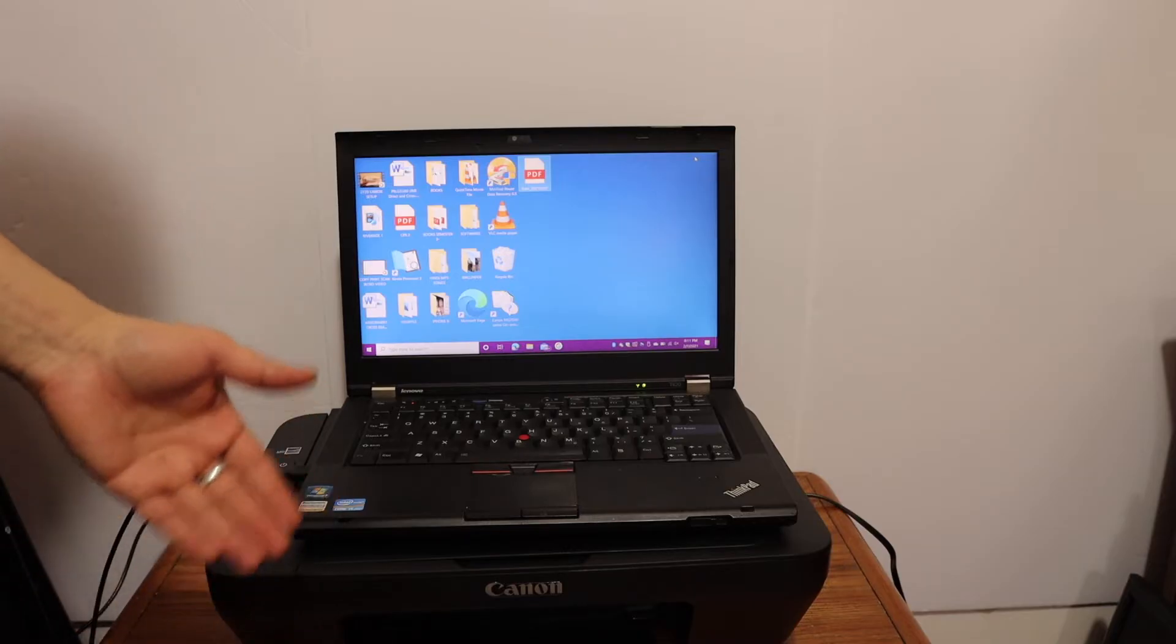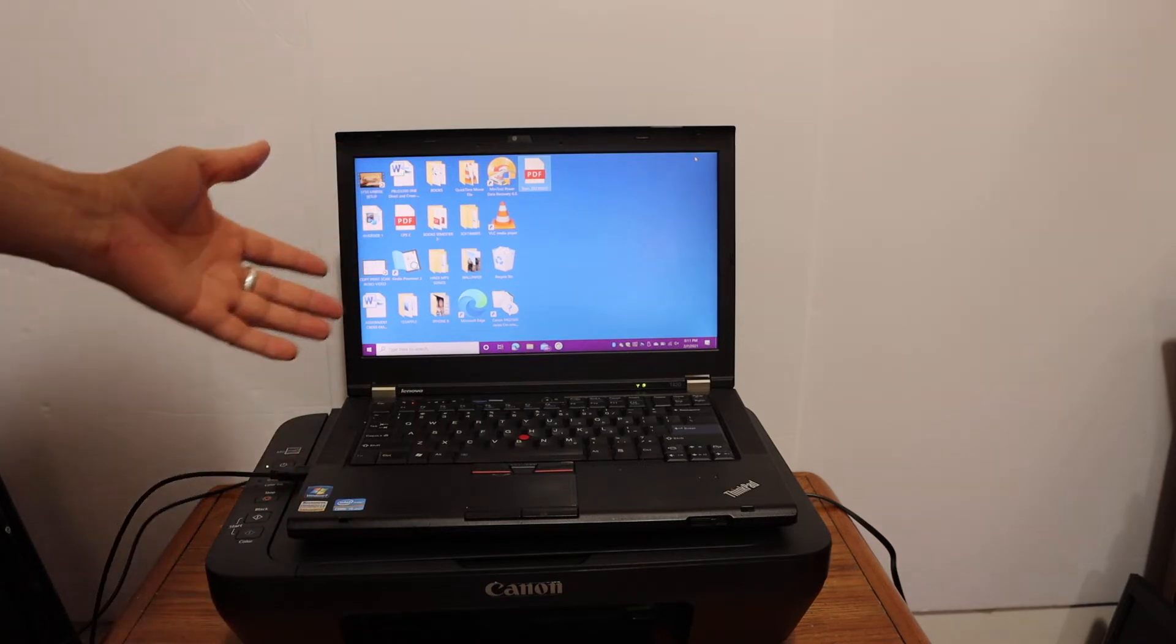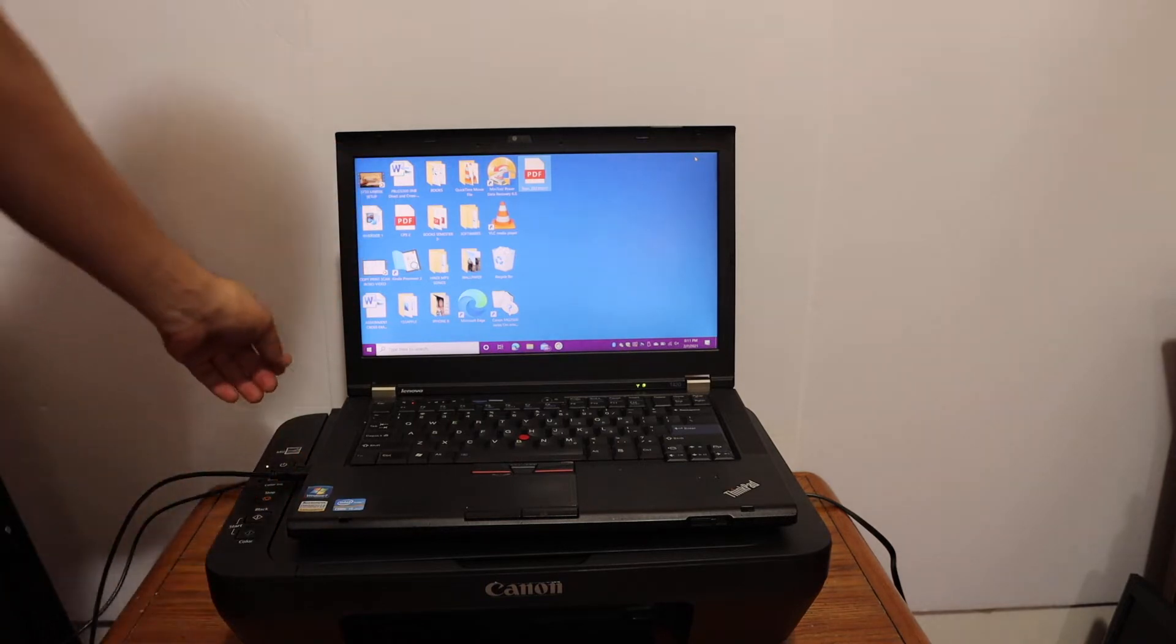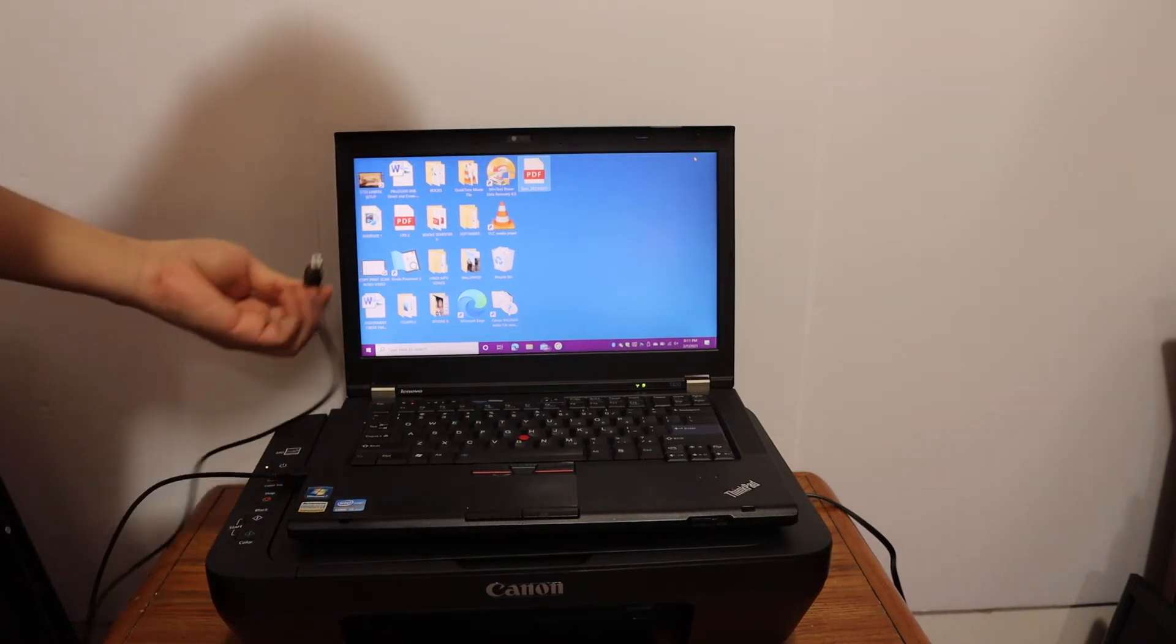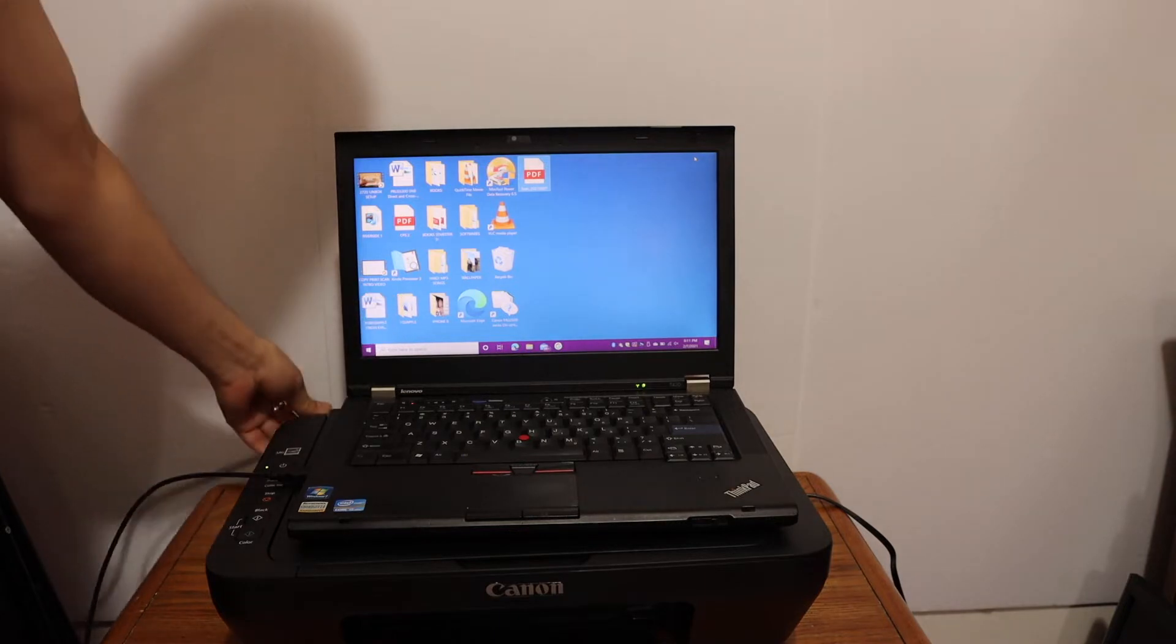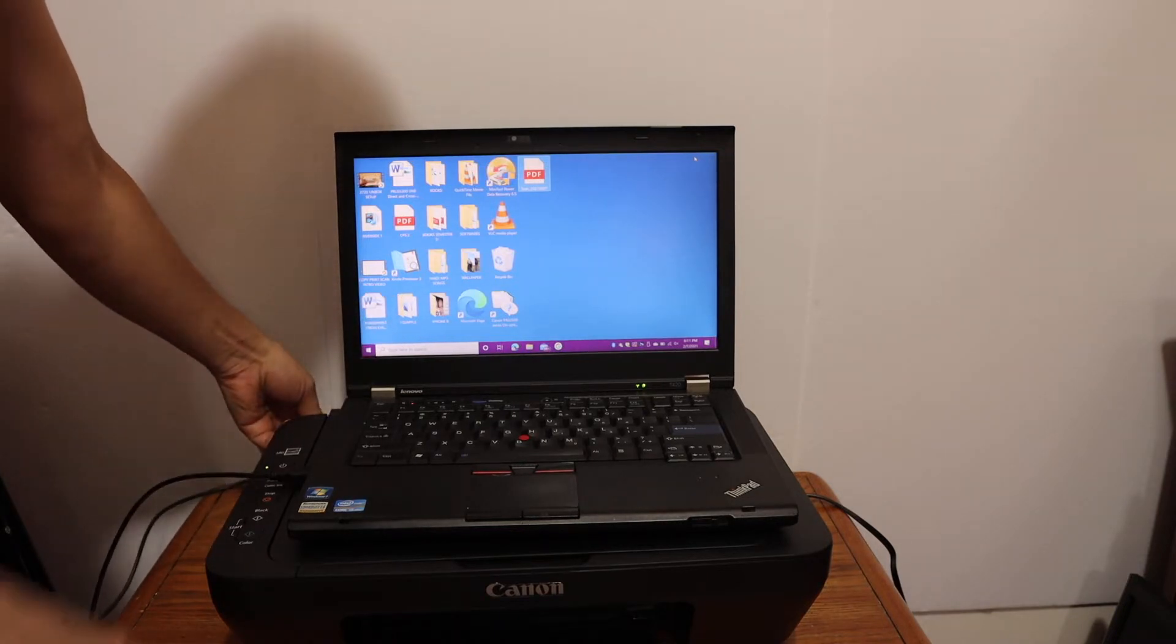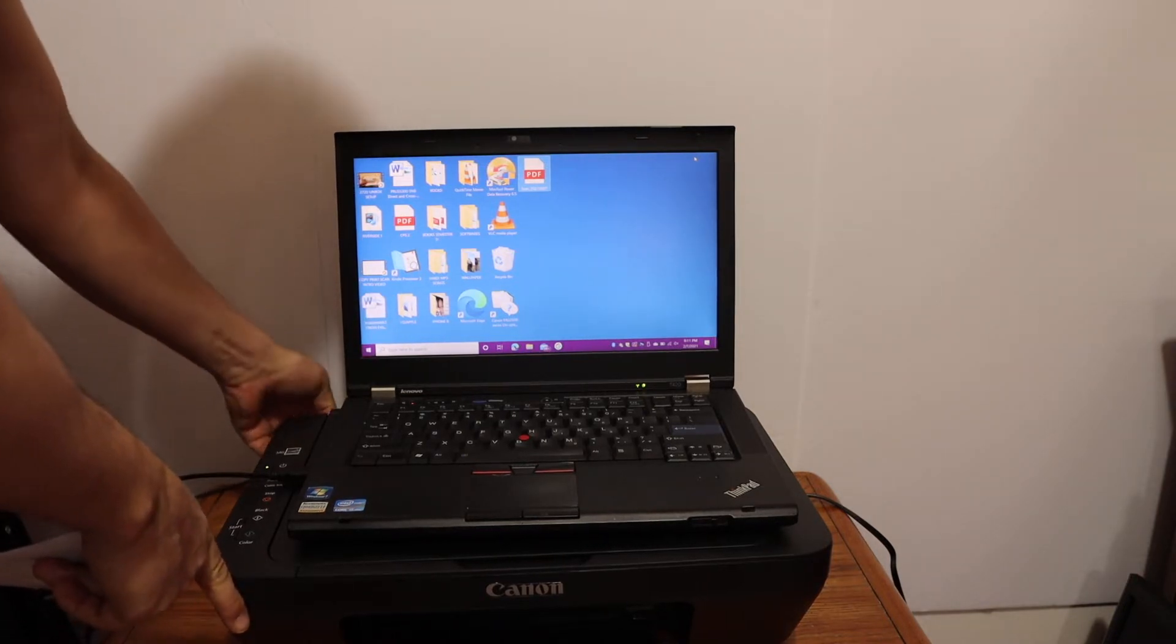Now I'll show you how to install the printer in your Windows 10 laptop. For that, we need to connect the printer with the data cable. One end goes to the printer and the other end goes to your Windows 10 laptop, which is a USB type.